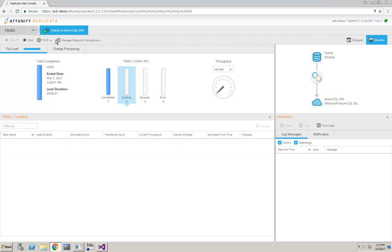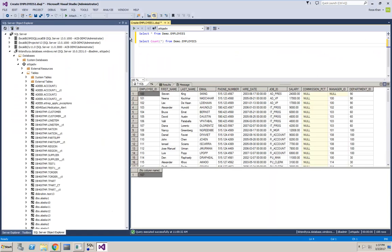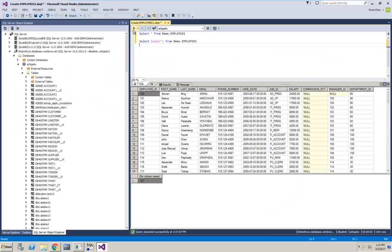A few quick queries on the target verifies that the data loading process completed successfully, and I can see that 107 new records were loaded.